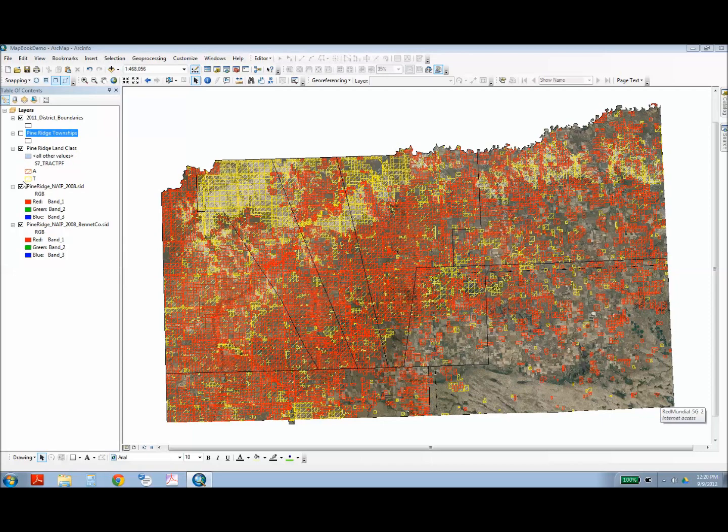I have a township layer that I obtained from the National Atlas website. I will use this layer as the index layer for my map book. That means that each page of the map book will encompass one township.